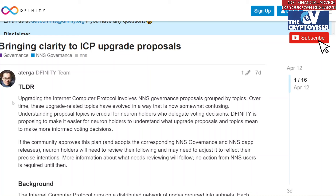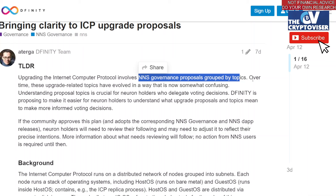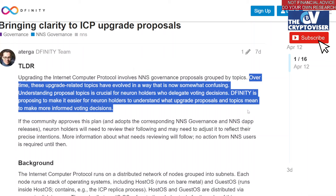So somebody from the DFINITY team posted on the DFINITY forum about a few weeks ago, talking about bringing clarity to the Internet Computer upgrade proposals. We're going to go through what this is, I'll give you my opinion on it, and then we'll talk about where it's all going in the future. We also have some other ICP news to discuss. They said that upgrading the Internet Computer Protocol involves the NNS — the Network Nervous System — which is the core of Internet Computer governance, with proposals grouped by topics. Over time, these upgrade-related topics have evolved in a way that is now somewhat confusing.